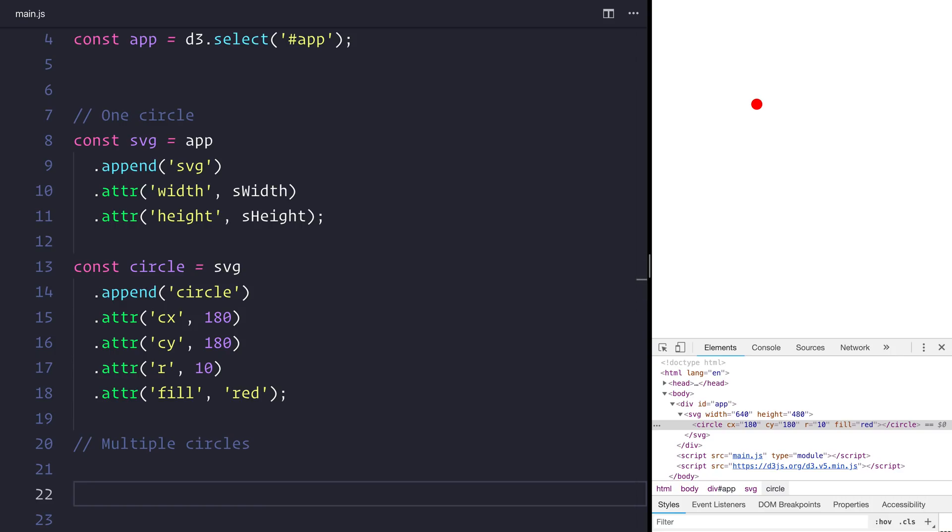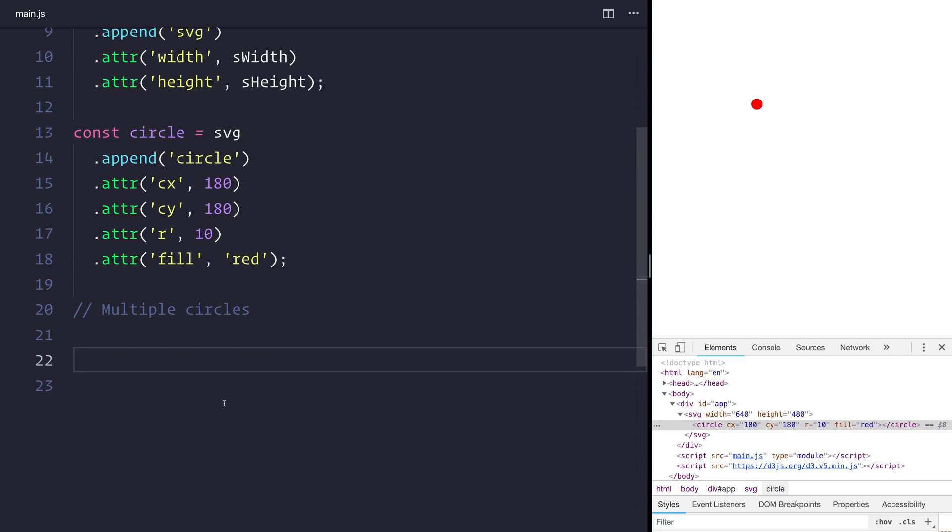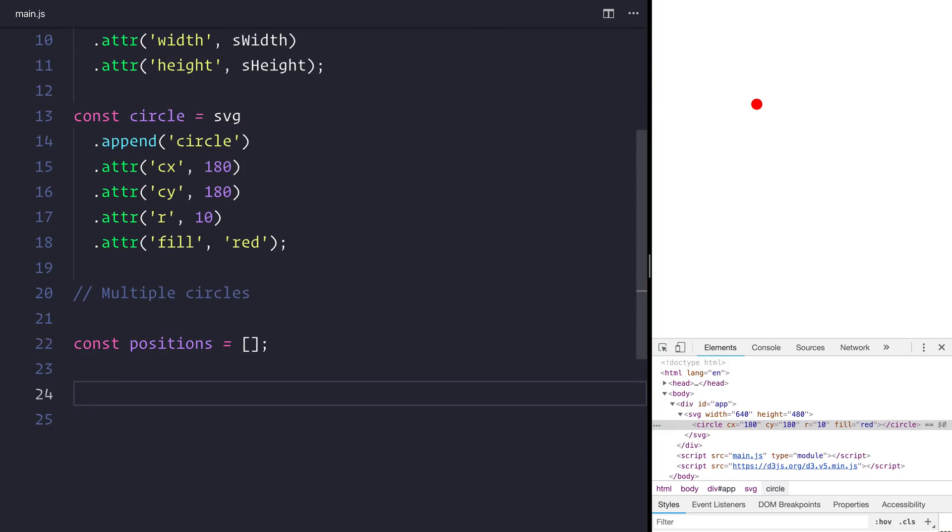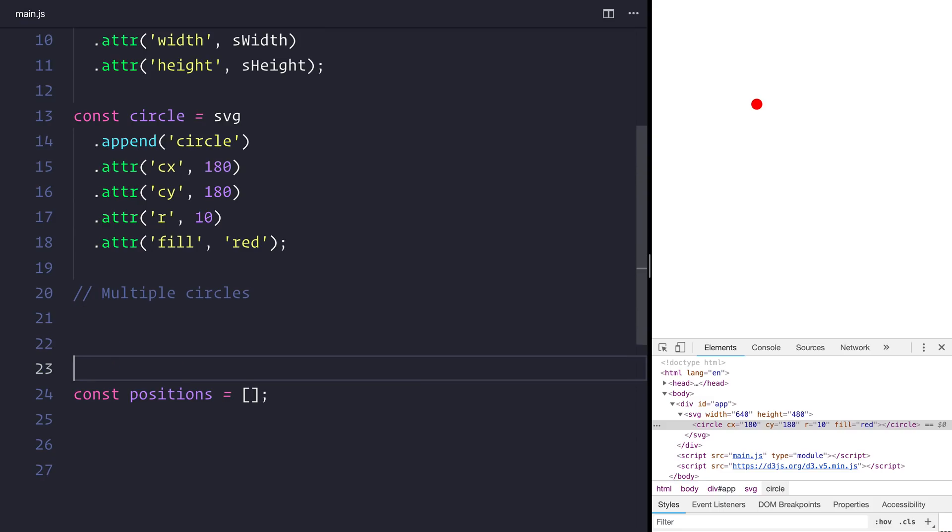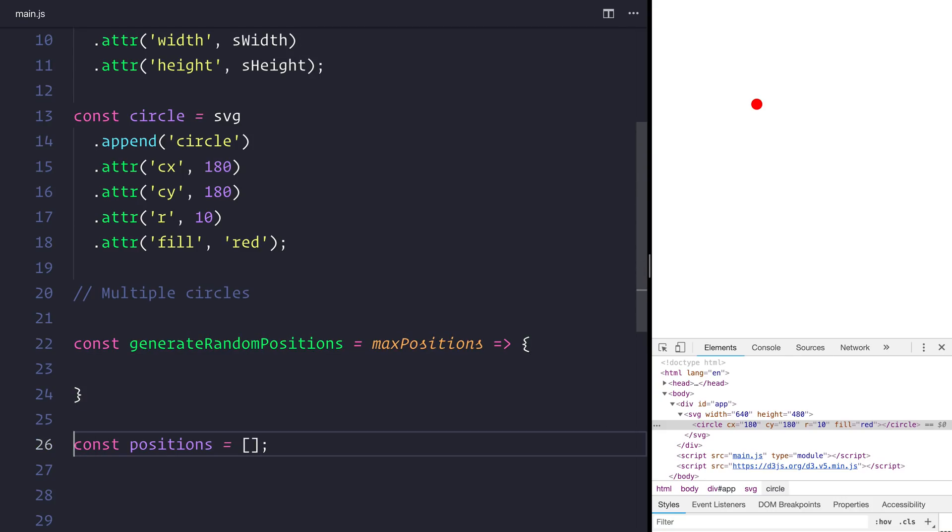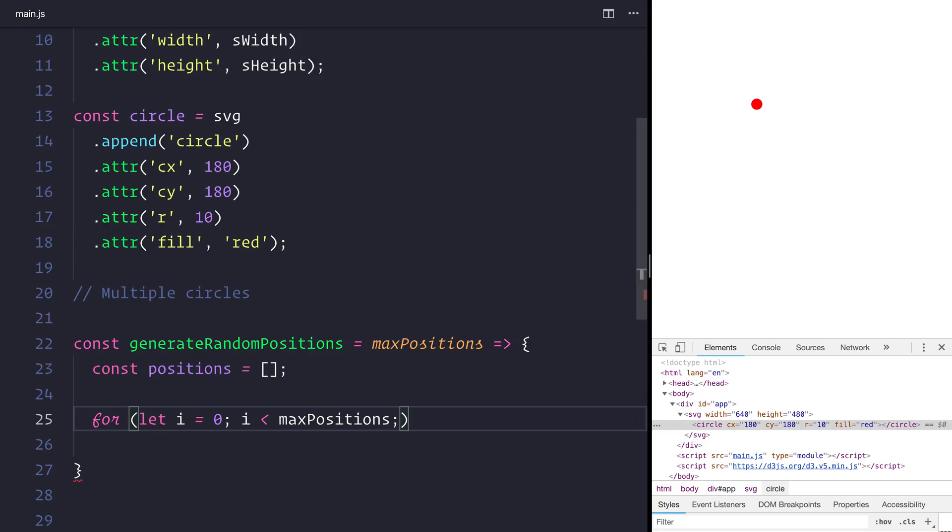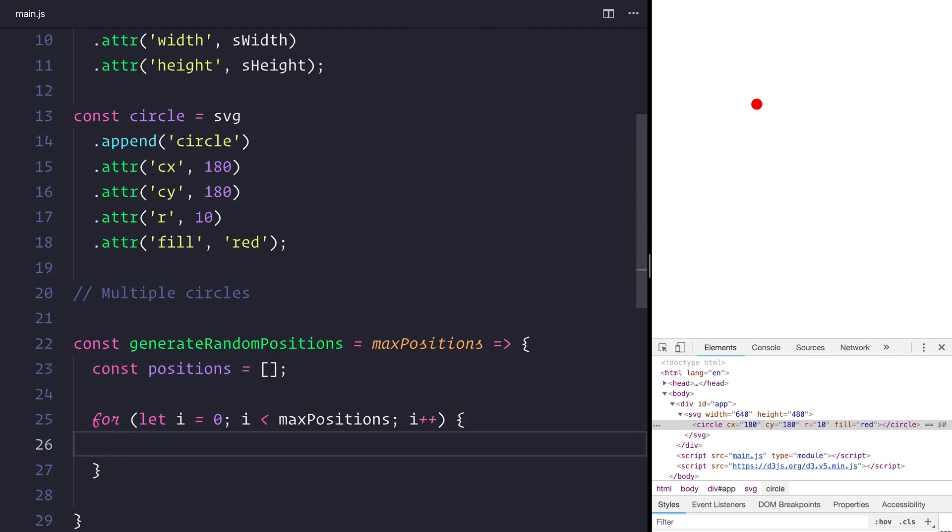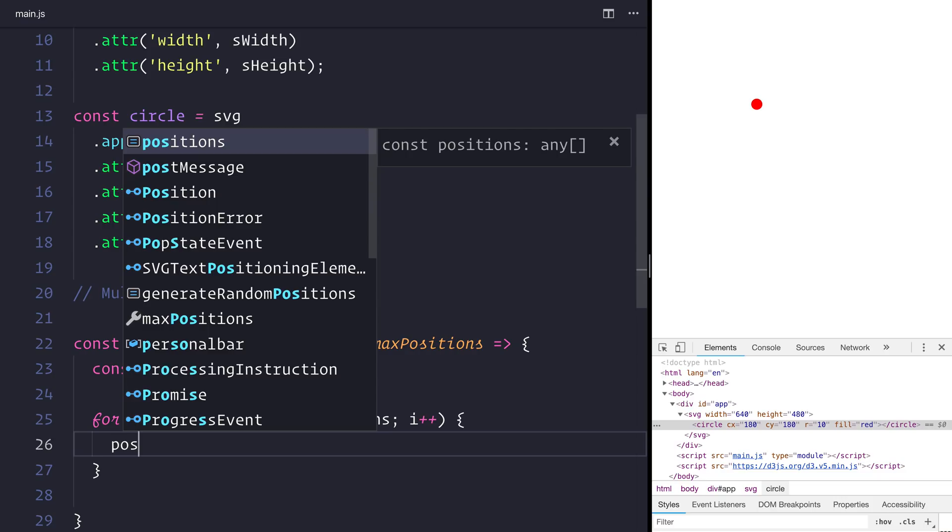So once again there's multiple ways we can do this. But we can start off by having a positions. Make that an empty array. And then we may want to generate multiple positions inside of the array. So let's maybe have, and even better we want to generate multiple random positions. So we could turn this into a function called generateRandomPositions. And inside of this we can have a for loop which starts at zero and it will continue to increment based on the maxPositions.